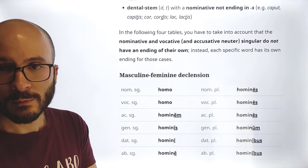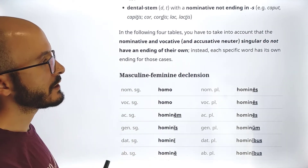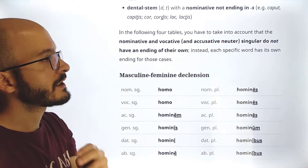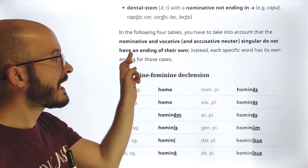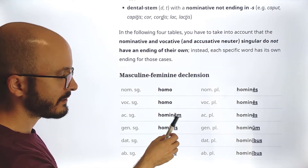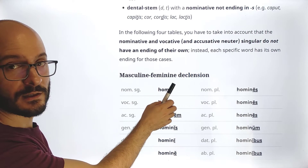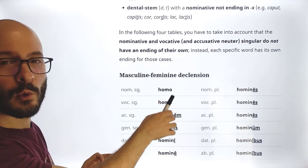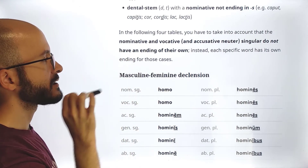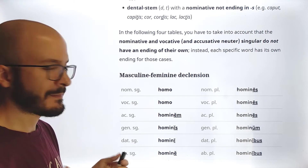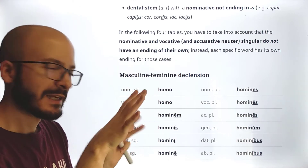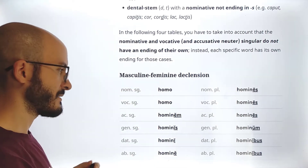In the following four declension tables, note that the nominative, vocative, and accusative neuter singular do not have an ending of their own — that's why they are not underlined in the table. There is really no ending; each specific word has its own form for those cases. Essentially, the nominative neuter doesn't have any special ending.